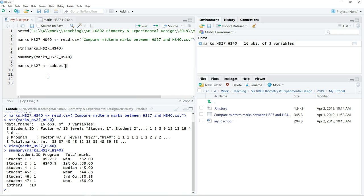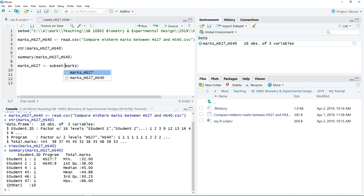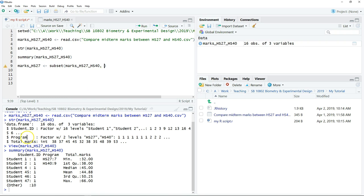So we're going to subset the raw data, which is this one. So you can just type, you're going to subset this data based on the program. So we just type the program or you can just copy.